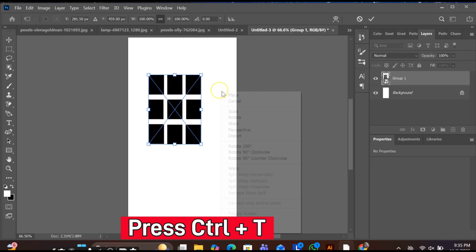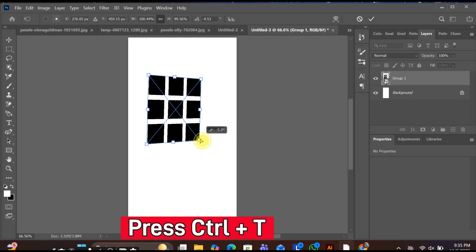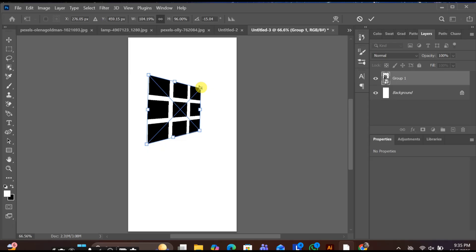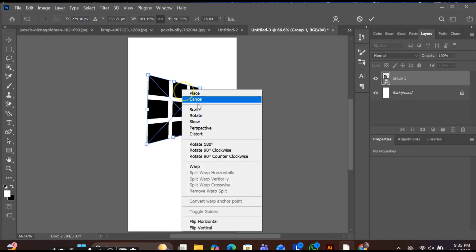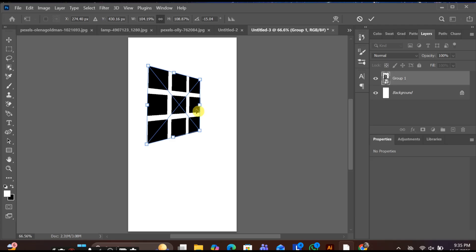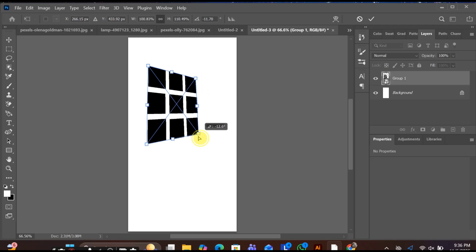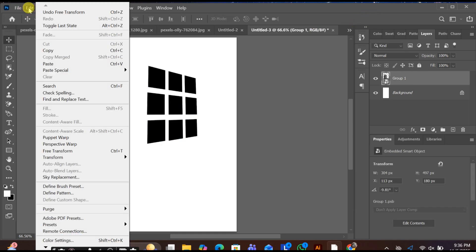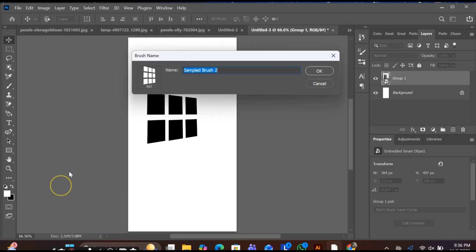Next, press Ctrl+T, right-click and select Perspective. Adjust it slightly, then go to Distort to fine-tune the angle. Once it looks like a realistic window shape, press OK. Now go to Edit, Define Brush Preset, name your new brush and press OK.